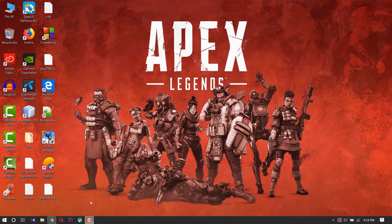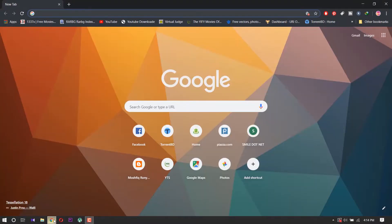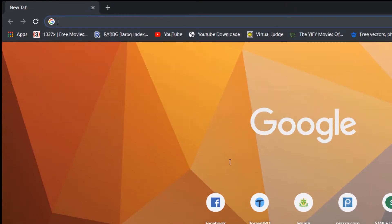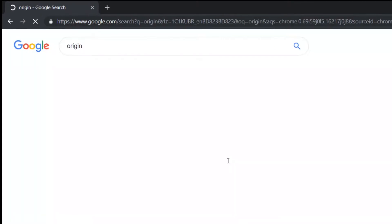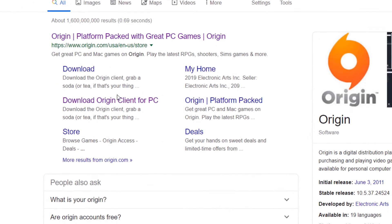First of all, you need to open your browser. I use Chrome browser. Search here for 'Origin' — spelled O-R-I-G-I-N — then go to the download Origin client for PC.